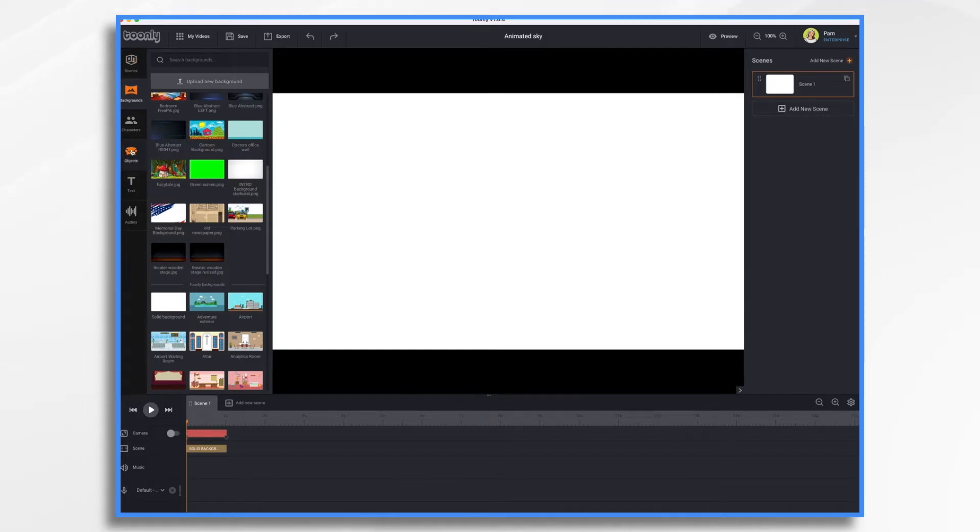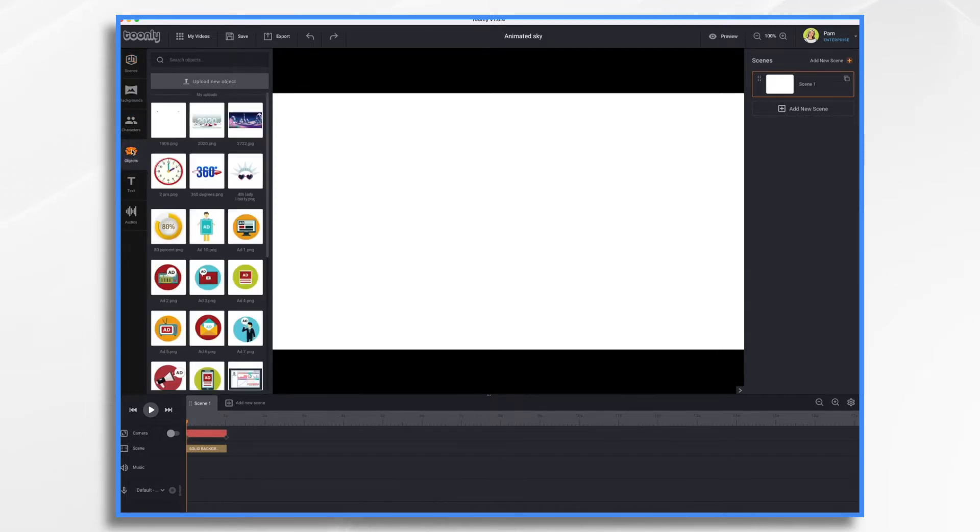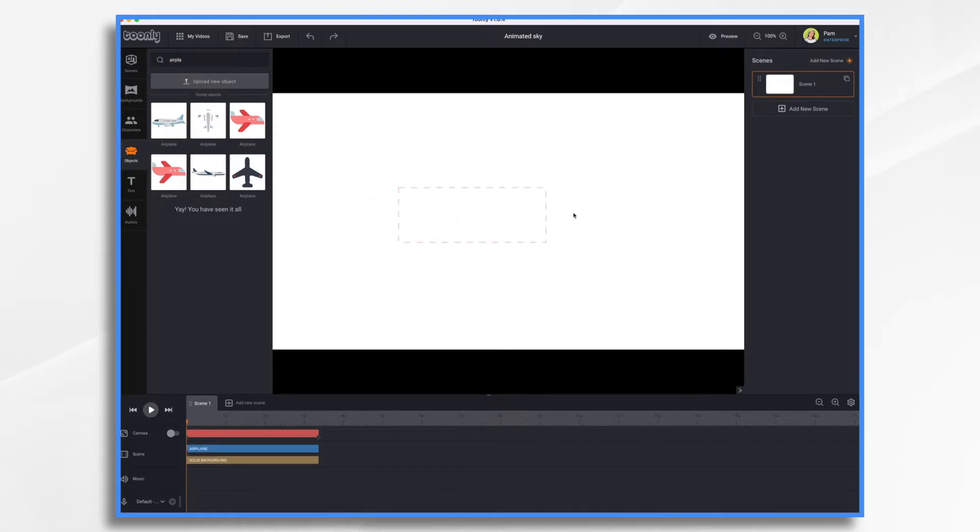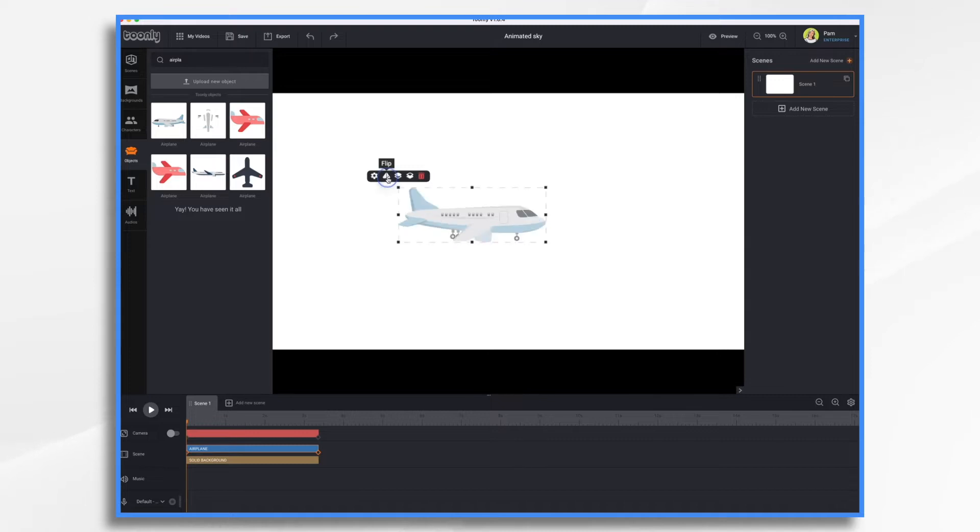Go to objects. And let's type in airplane. Let's use this one this time. I'm going to go ahead and flip him.